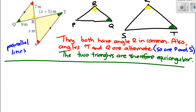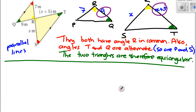We've established the similarity — now we have to find X. On the baby triangle, between Q and R it's 9; between P and R it's 7. On the big triangle, between T and R it's x + 5; between S and R it's x. So x + 5 corresponds to 9, and x corresponds to 7.